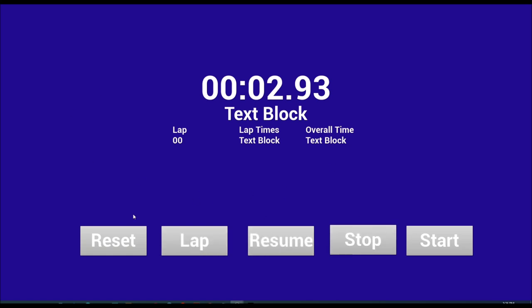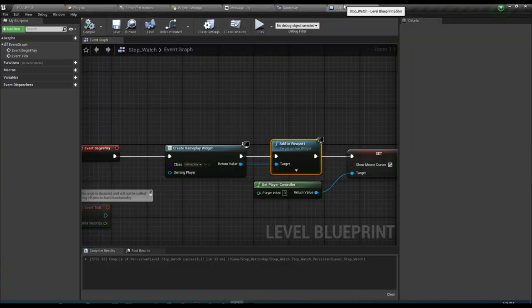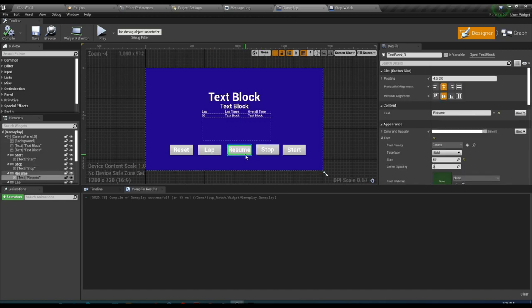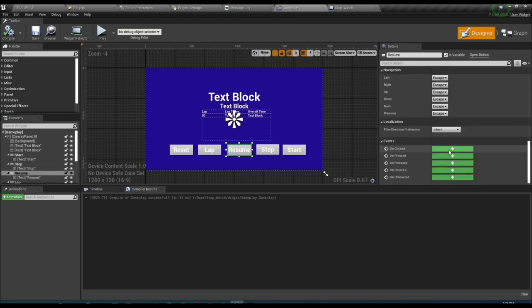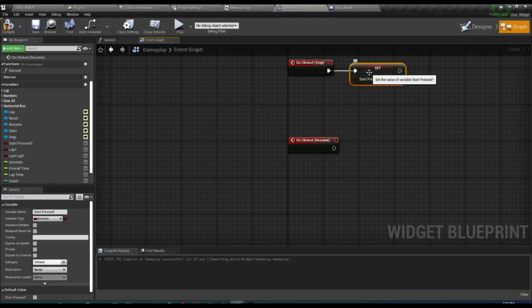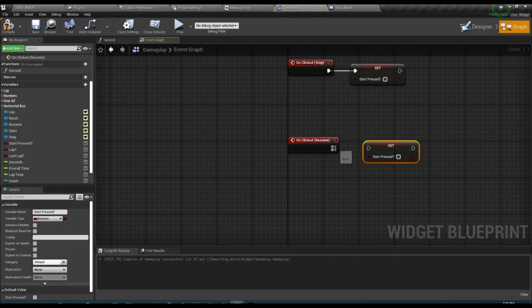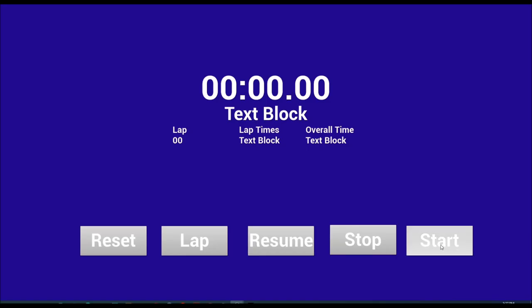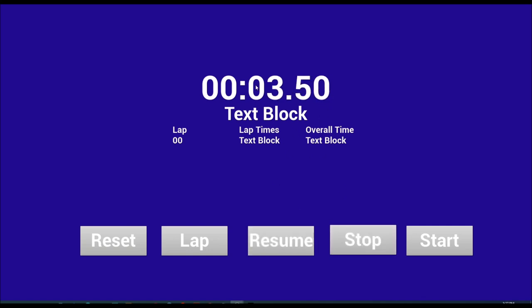Now the Resume button. Go to the graph, find the Resume button's OnClicked event, and set the 'Start Press' variable to true again. Now if you press Start it will start, Stop will stop it, and if you press Resume it will resume. We can start, stop, resume, and go back. Three buttons done.